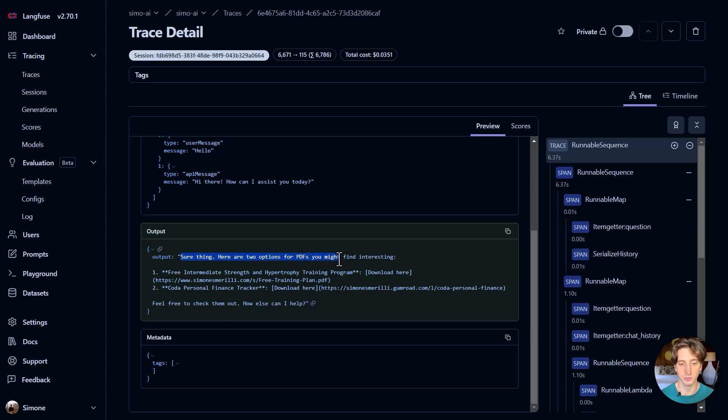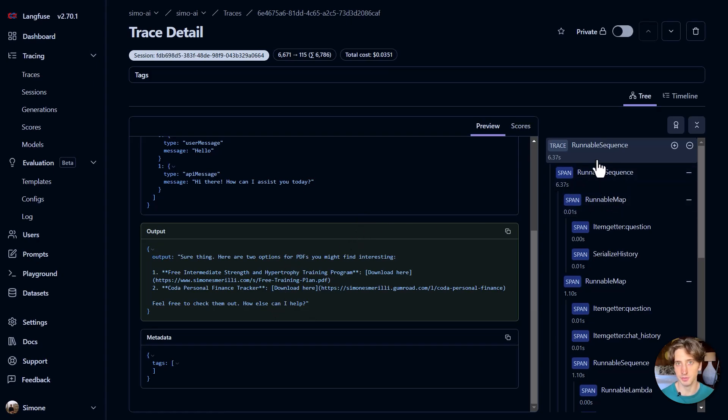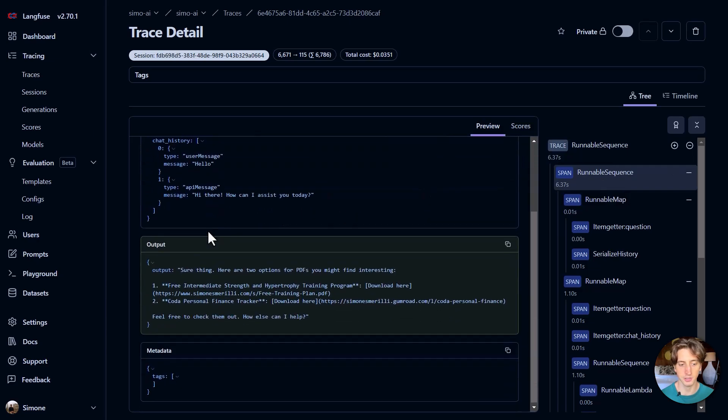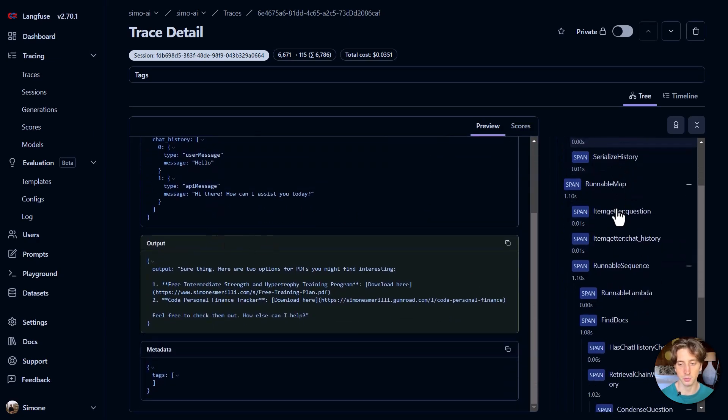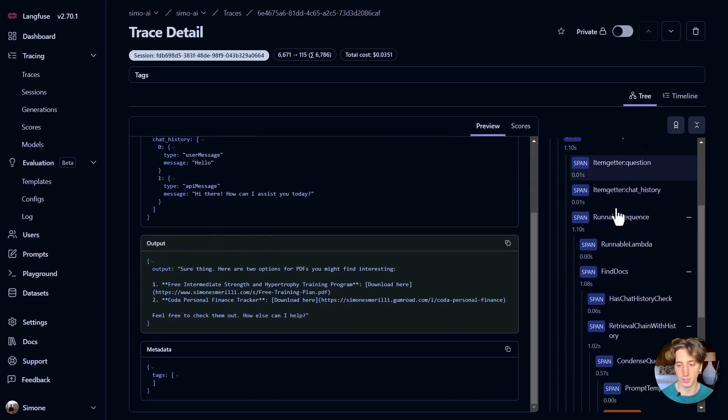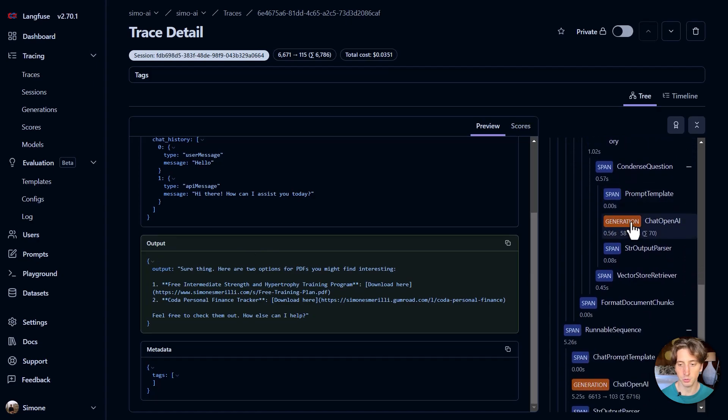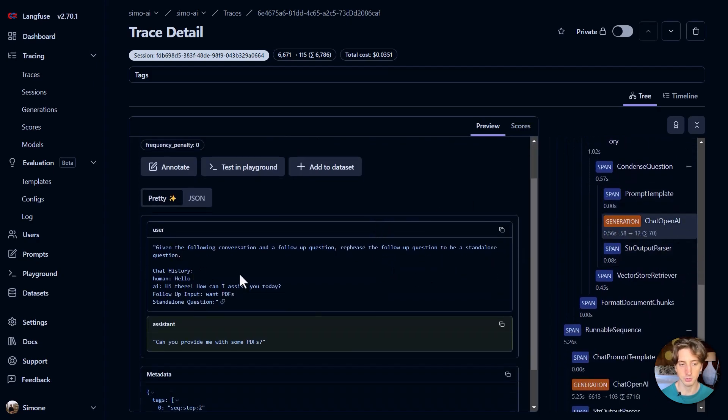Sure thing. Here are two options for PDFs you might find interesting. And then there is some markdown, formatted text down here. So on the right hand side, I can see all the steps that happened in this interaction. So I can see here the runnable sequence. This is the question and the output. And most importantly, what I care the most about is to look at the chat open AI call, for example. I can see in JSON format.